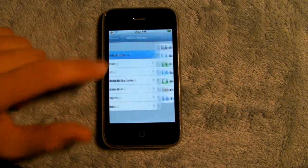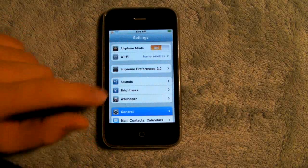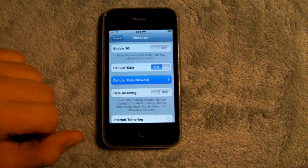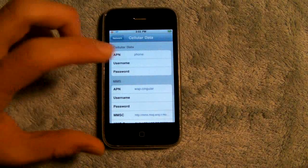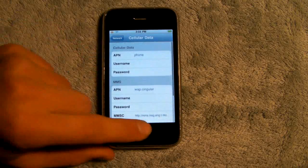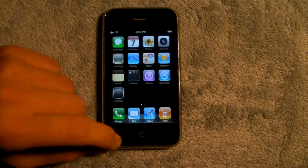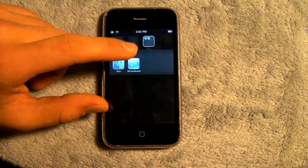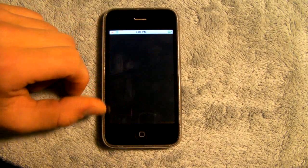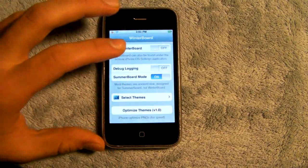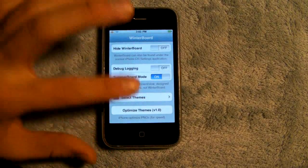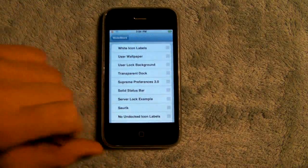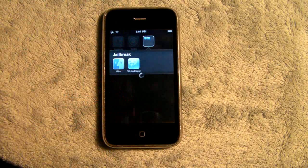After that, when you head over to General > Network, you will have a tab where you can edit your Cellular Data Network. And that's it — you can now uninstall Supreme Preferences and WinterBoard, and when you go back you will still be able to edit your Cellular Data Network. You just won't have Supreme Preferences installed if you don't want it.